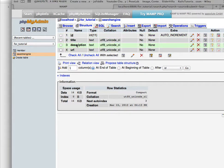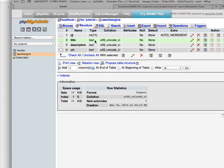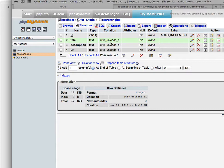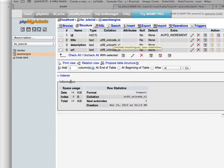For the other fields like title, description, and URL, you can use the type as text and the collation as utf8_unicode_ci. That is basically all about the database setup.